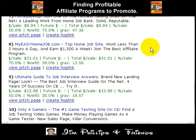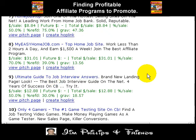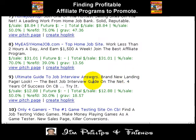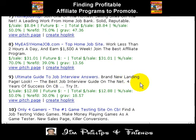I've scrolled down to number nine here. It says 'The Ultimate Guide to Job Interview Answers.' It talks about the best job interview guide on the net, and that sounds good. So that's the first step — we found a product.